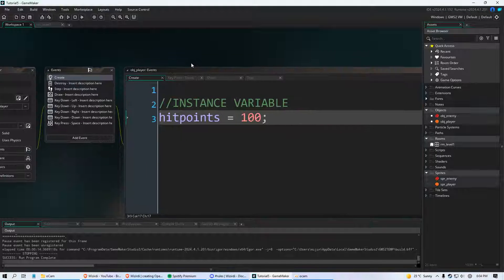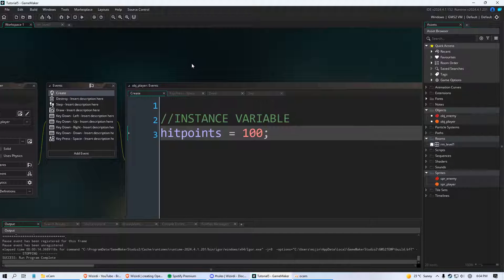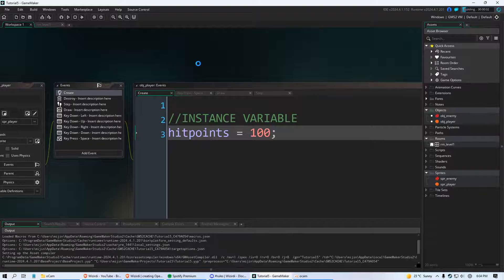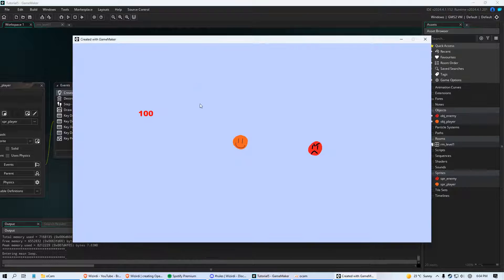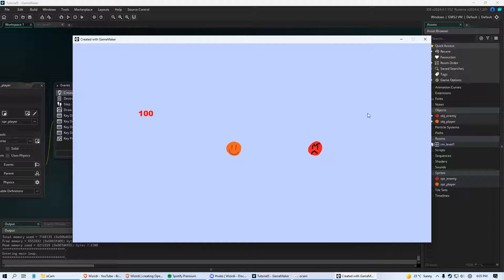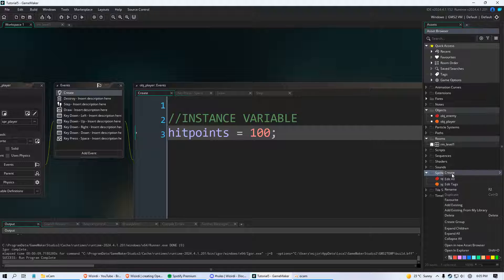Welcome to part 5. In this video we are going to create bullets, give our player the ability to shoot those bullets — preferably at enemies — and we're going to make it so that the enemies will respond to being shot. Let's go ahead and do that.